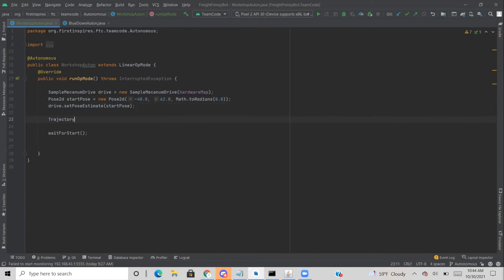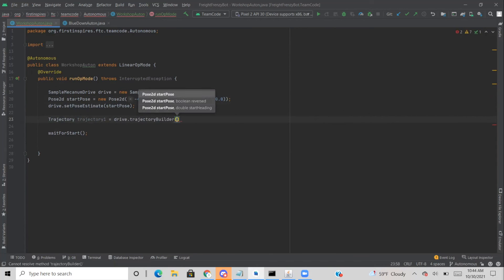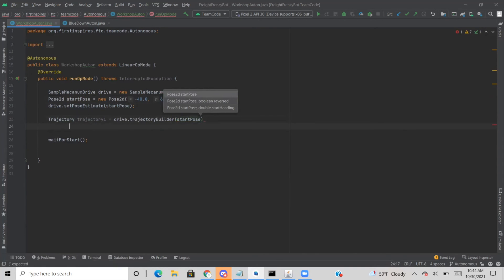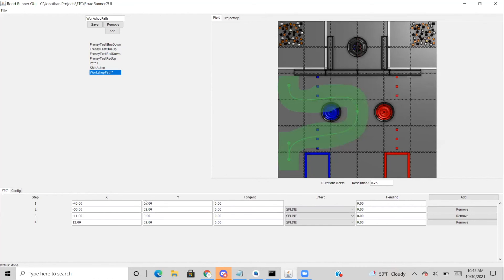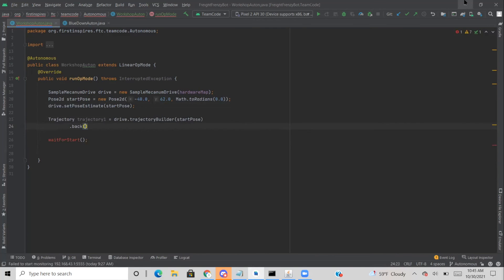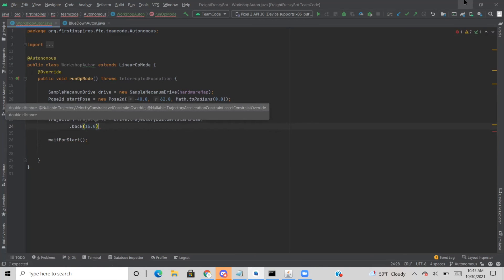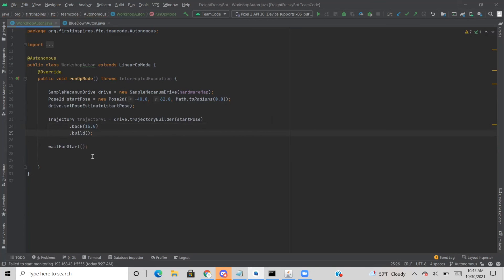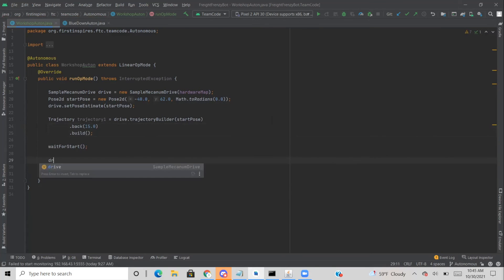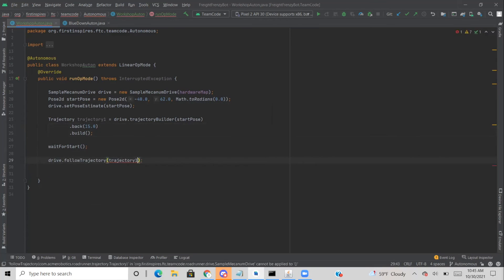To make your first path, type the keyword 'Trajectory' and name it — I'll call it 'trajectory1'. Invoke 'drive.trajectoryBuilder' and give it the starting position. Looking at the GUI, the first action is going back 15 units on the coordinate grid, so we just type '.back(15)' — it's that simple. Then type '.build()' to finalize the path. After waitForStart, you do 'drive.followTrajectory(trajectory1)'. If you run this right now, the robot would start at the start position and go back exactly 15.